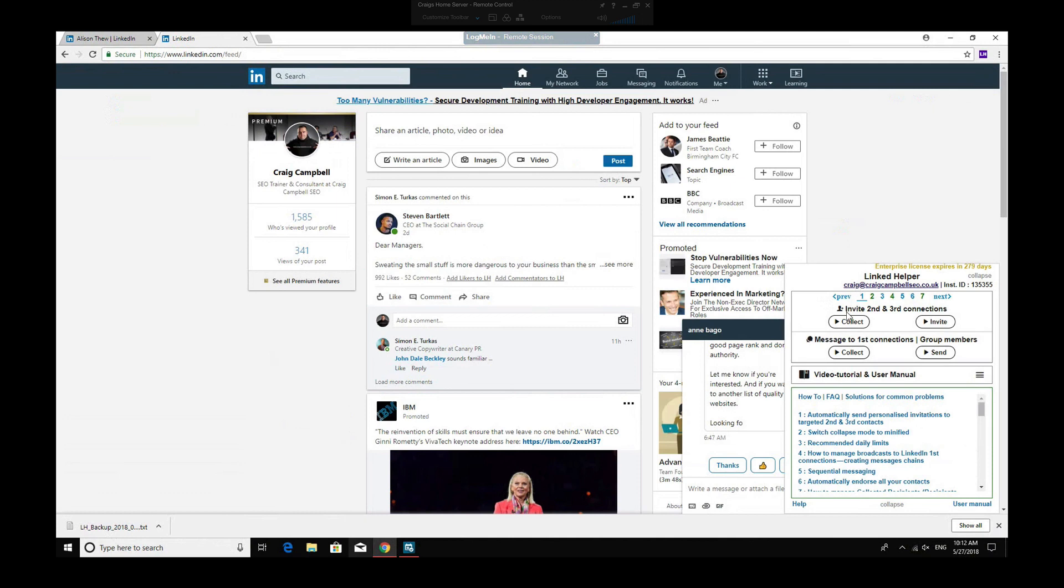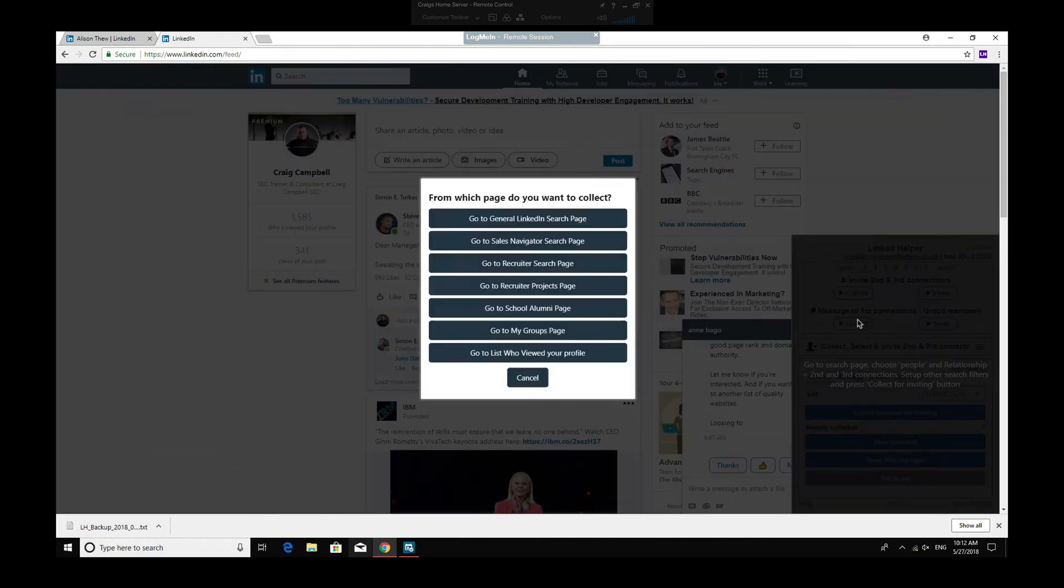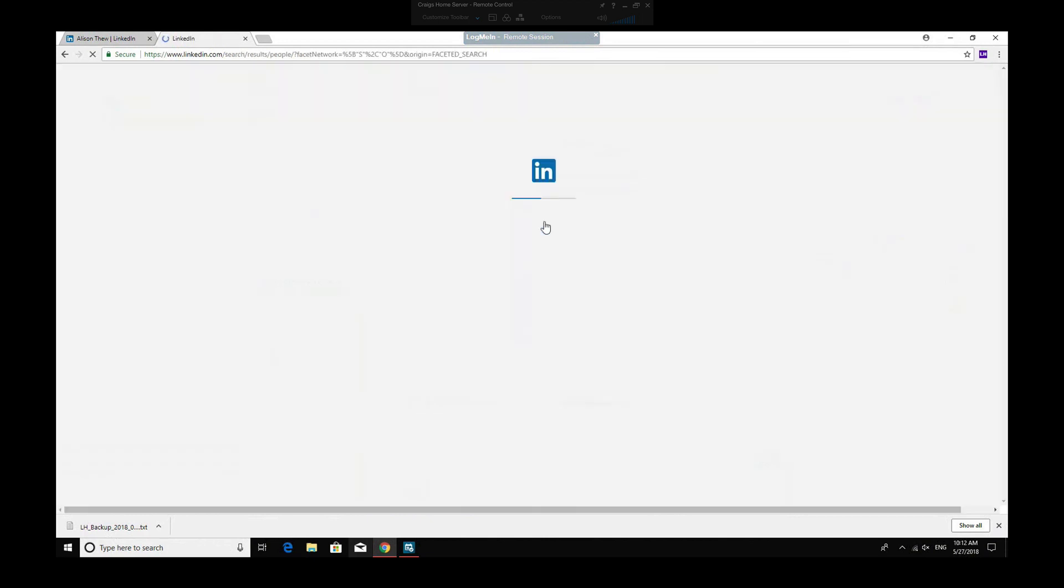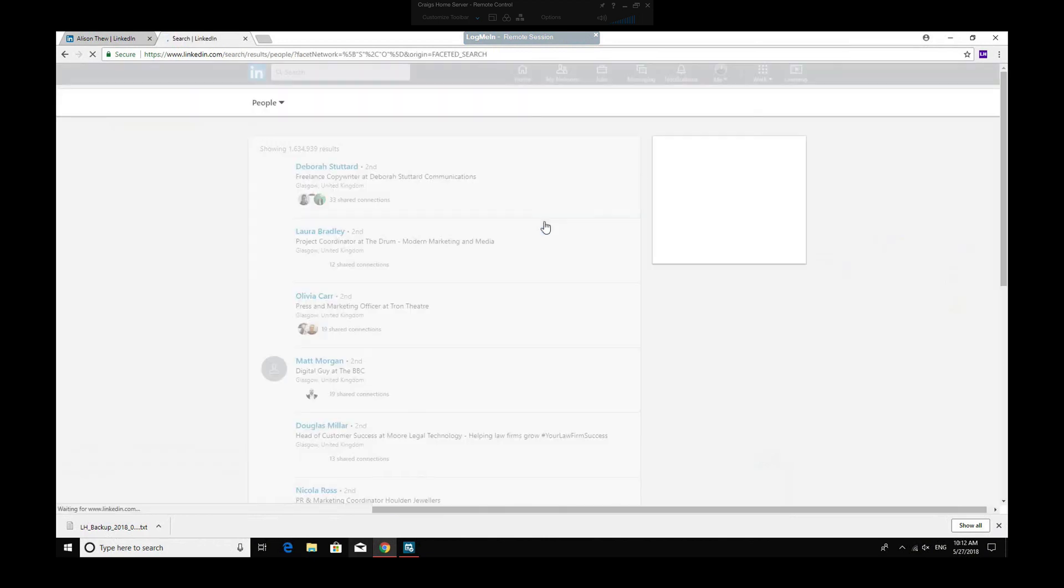So page one basically allows you to invite second and third connections. For this to happen, what you need to do is collect those connections, so you don't really need to do anything other than click to collect and just go to general LinkedIn search.